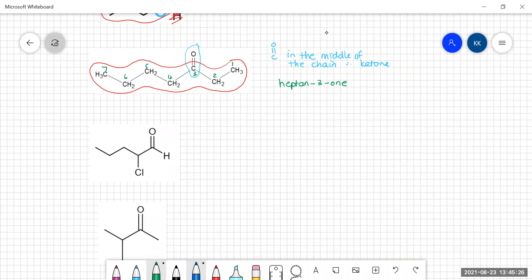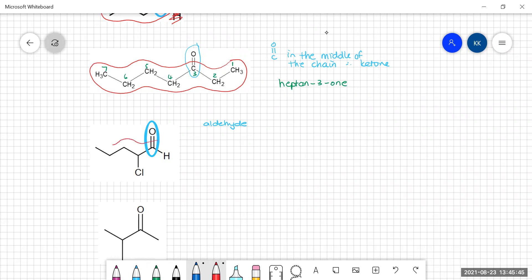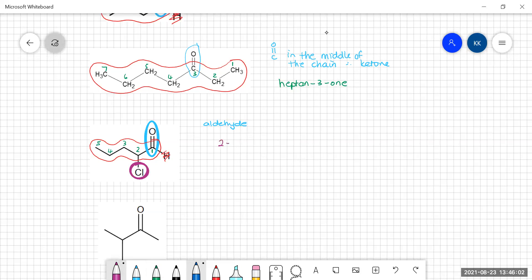Pause the video and have a go. Aldehyde or ketone? The carbonyl is on the end, so that is an aldehyde. Finding the longest carbon chain — remember not to accidentally include the hydrogen. Numbering: it's an aldehyde, so it must be number one, two, three, four, five — a pentanal. It also has a chloro group on number two. So it's 2-chloropentanal.